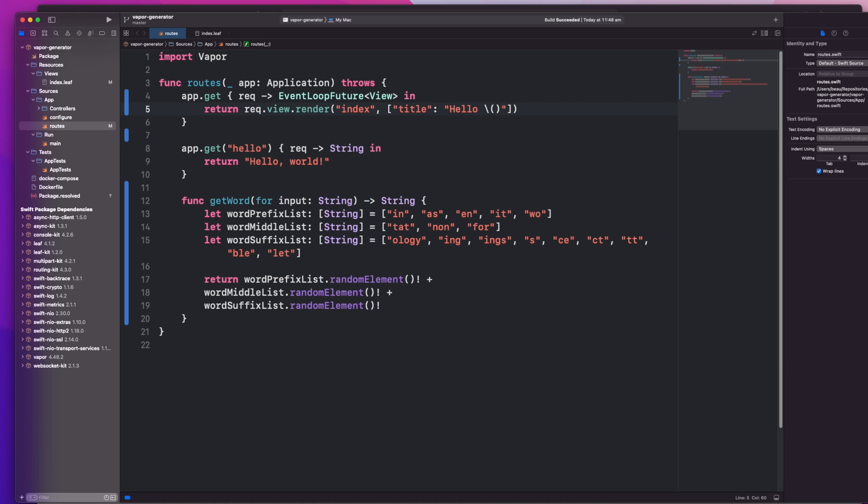Oh and in case you didn't know, yes you can have functions inside functions. You can see that this get word function is inside the routes function. Ideally get word would be in a completely different file but because this is just a demo, I'm just going to throw it here so we can see it all together.